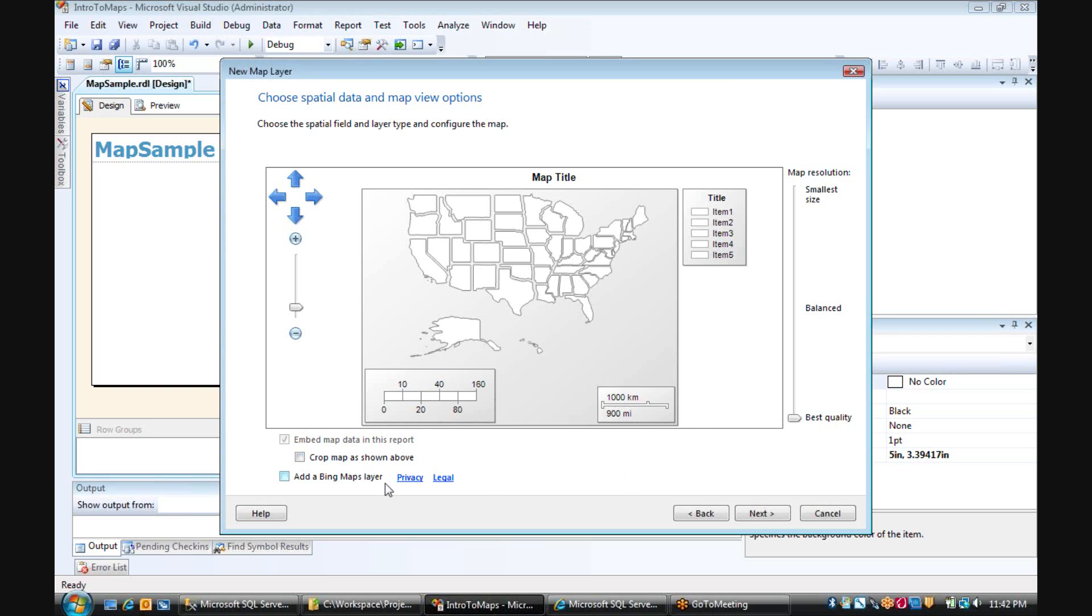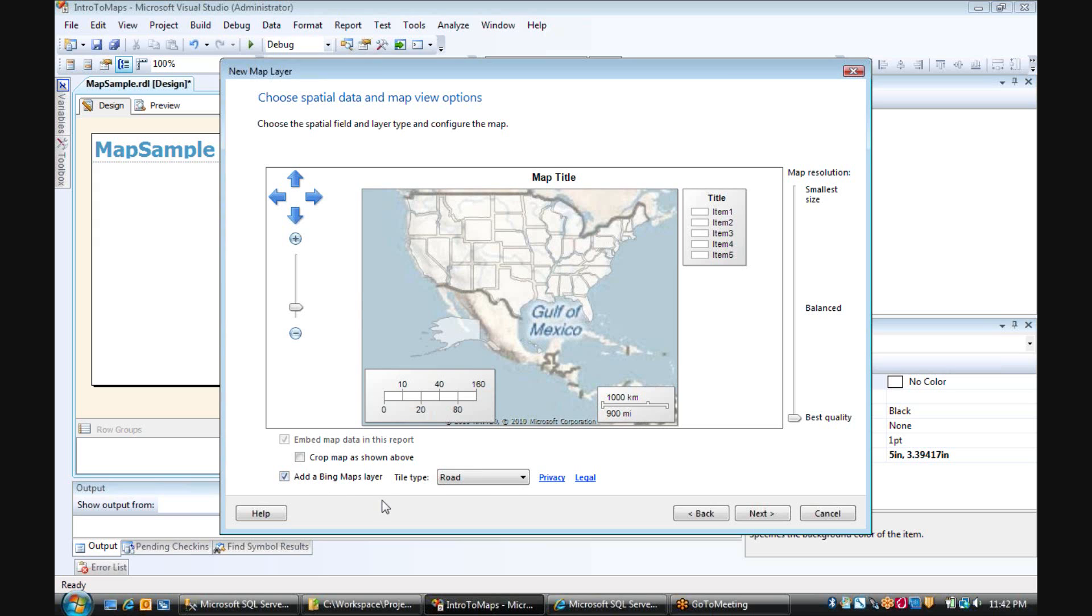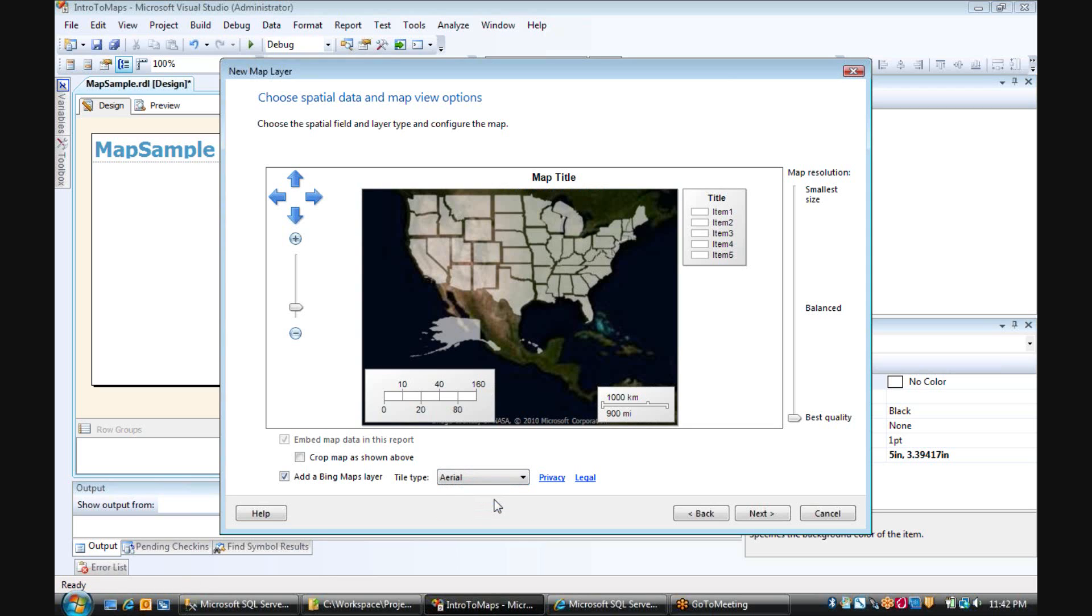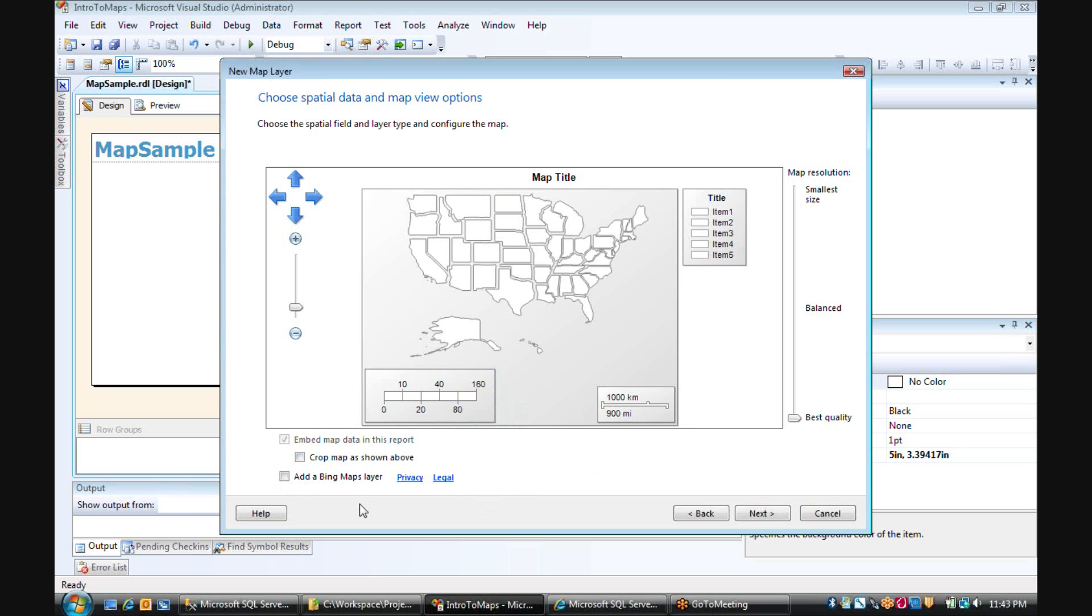The other thing we have the option to do is to add a Bing Map Layer. So if you check that, then you can see the map layer that would appear. You have the ability to choose between road or area or a hybrid of the two. We're going to leave that off for now, and you always have the ability to add that later as well.